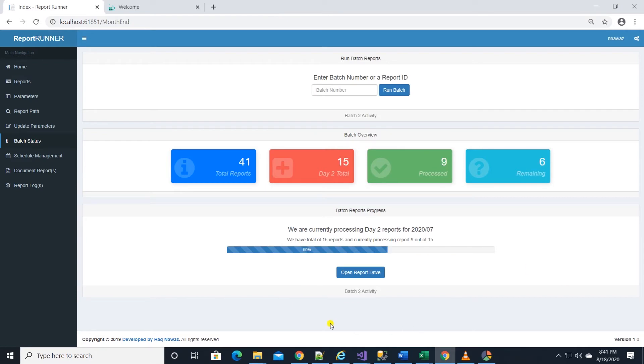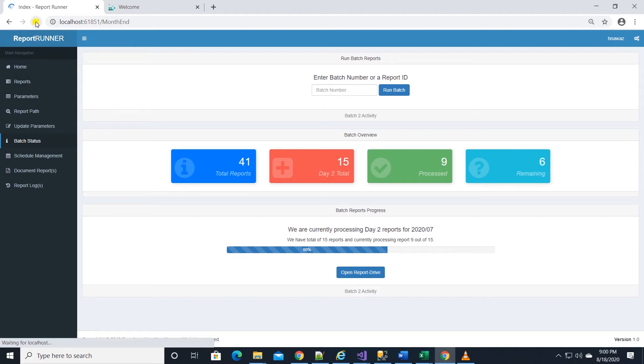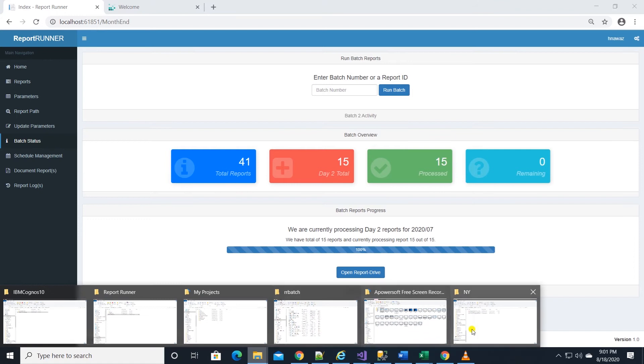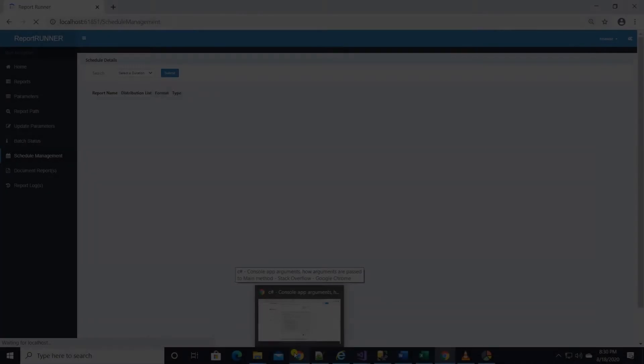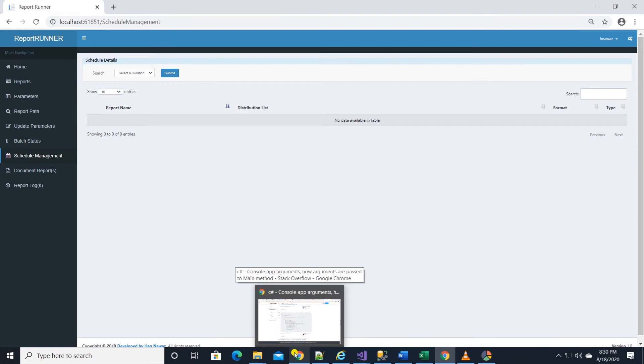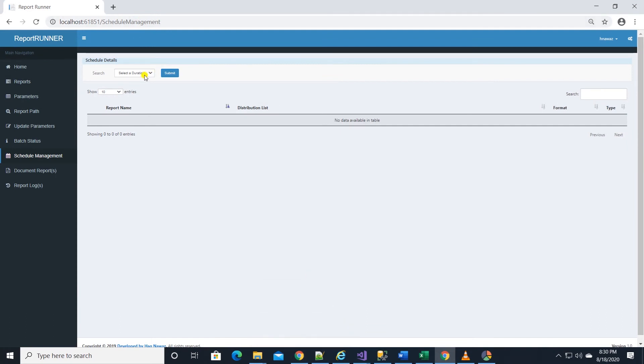For example, how many reports are processed and how many are remaining. Also, we can launch the folder housing the reports from this portal as well. Let's move on to schedule management.